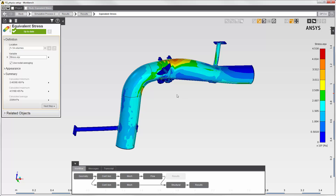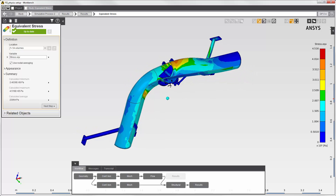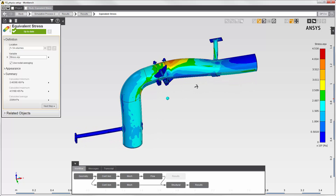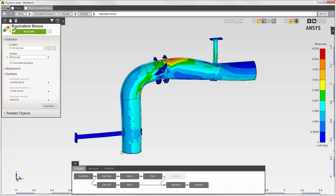I have now successfully completed a fluid structure interaction simulation. I've solved the fluid simulation and the structural simulation, using the physics coupling interface to transfer fluid force onto the inside walls of the pipe.